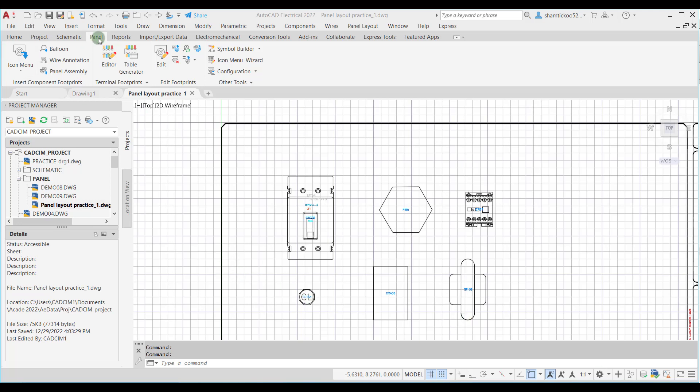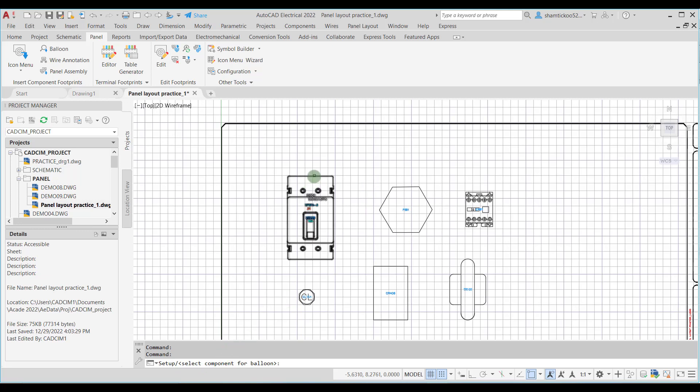Make sure that you are in the panel tab, and then in the insert component footprints panel you need to choose the balloon tool. On choosing this tool you can see you are prompted to select a component for balloon. Suppose I am selecting this first component. Now it is asking me to specify the leader start, or balloon insertion point. If you want a leader and then a balloon you can specify the leader, or you can just click here and press Enter so that the balloon will be inserted without a leader.